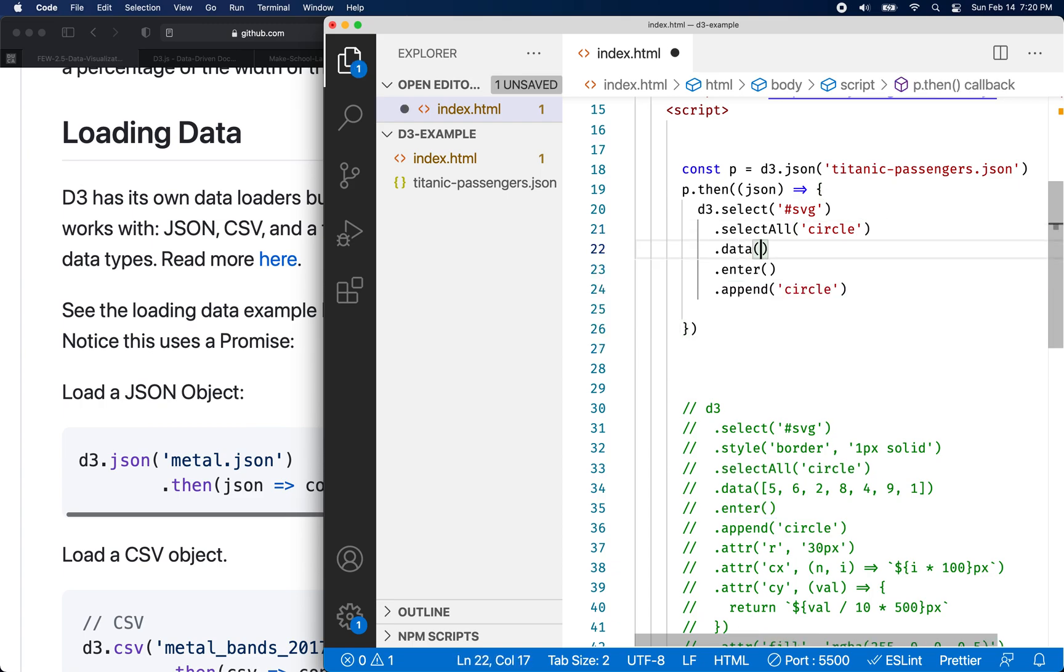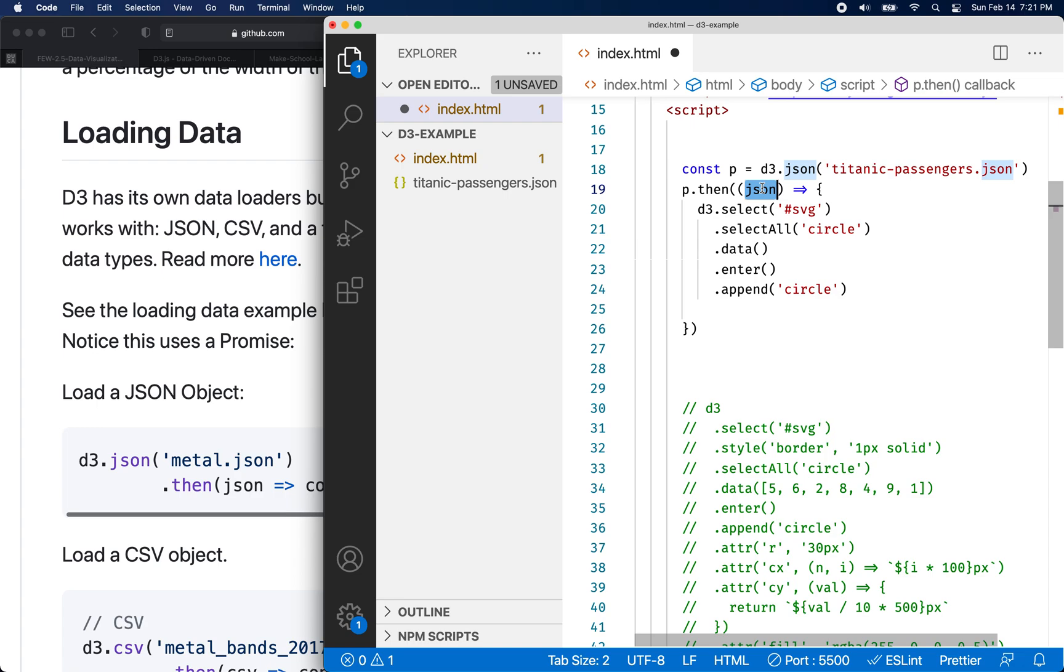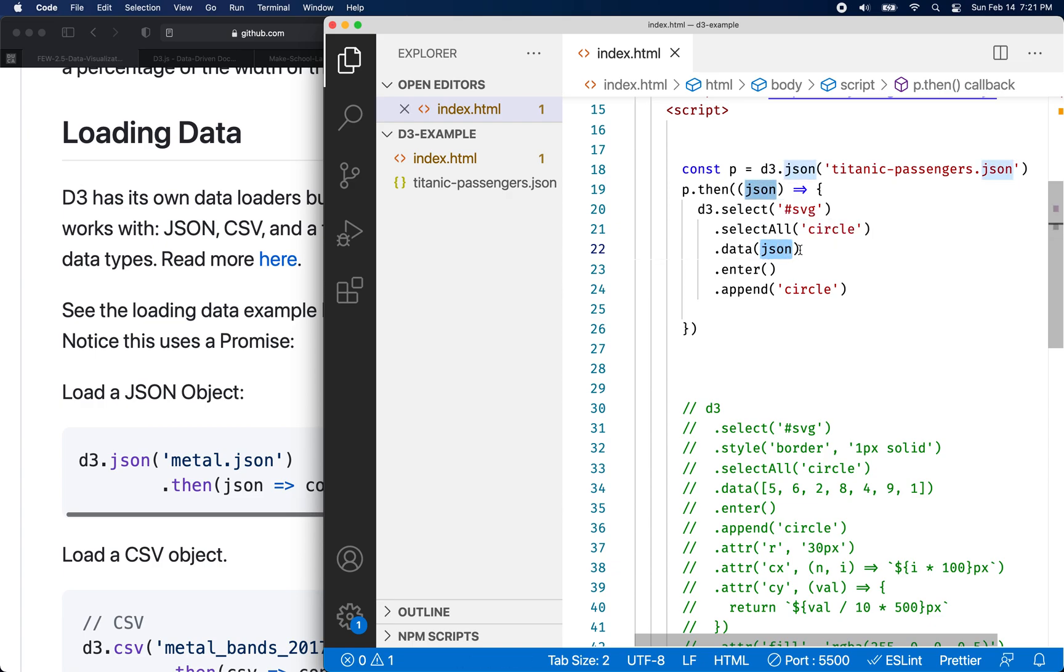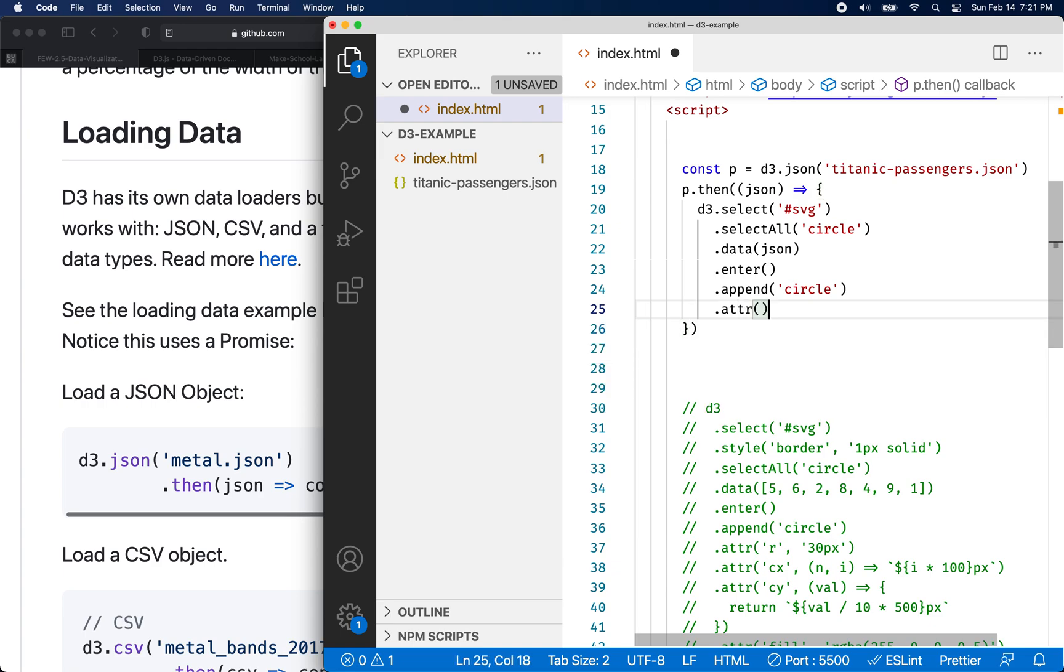So what we're going to do here different for data is data expects us to put it in an array, but I don't have an array, but I do have this JSON object that has an array of Titanic passengers in it. So I'm going to put the JSON object here. And now let's, we got our append. So we're going to append the circle and let's set the radius of every circle to, let's make each circle. We'll have to make them pretty small. So let's do how about three pixels.